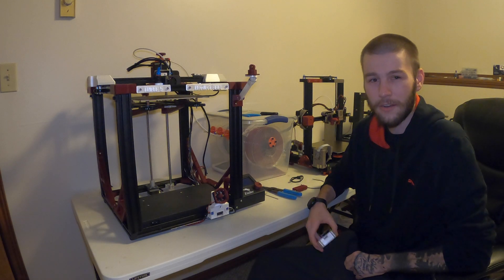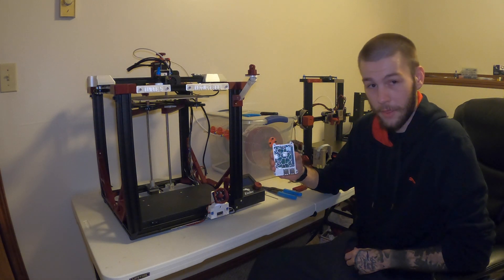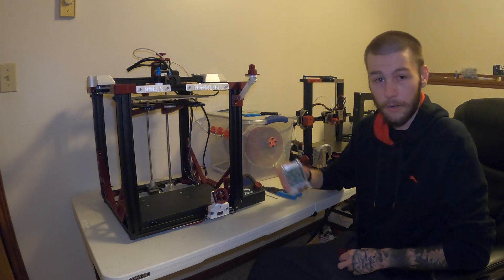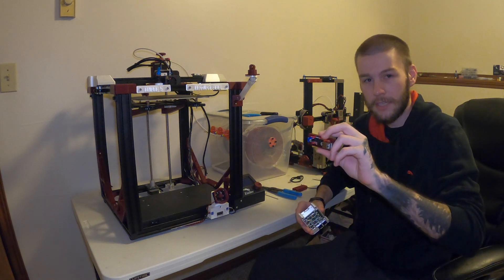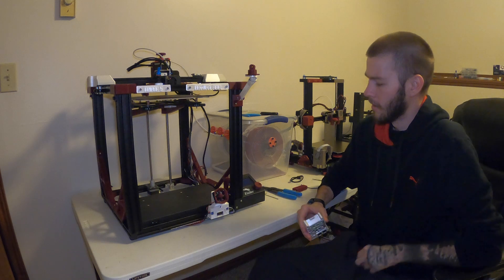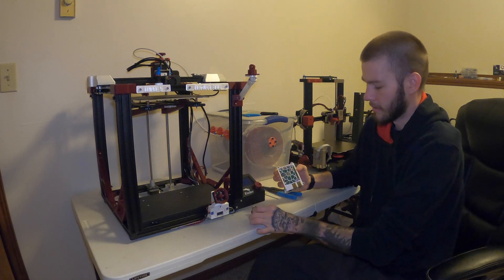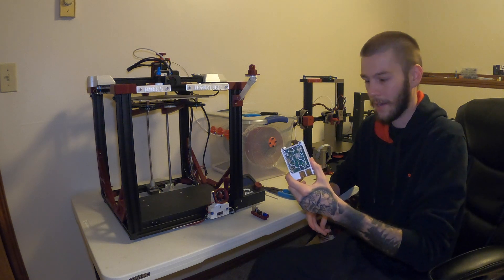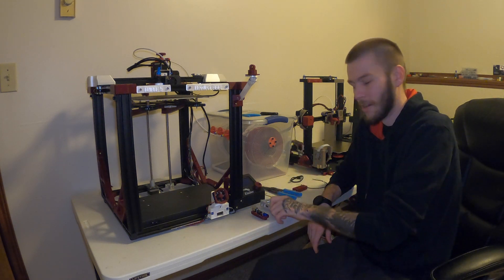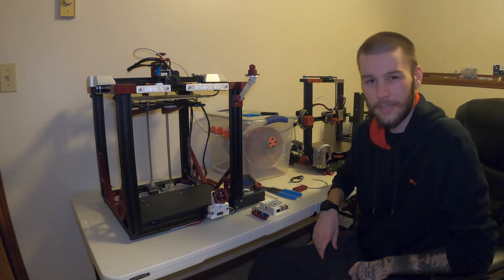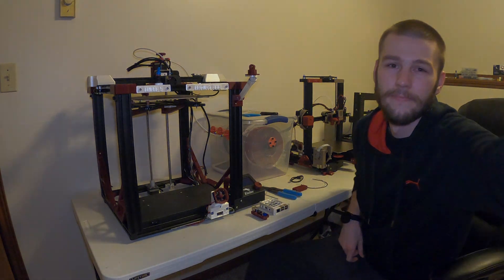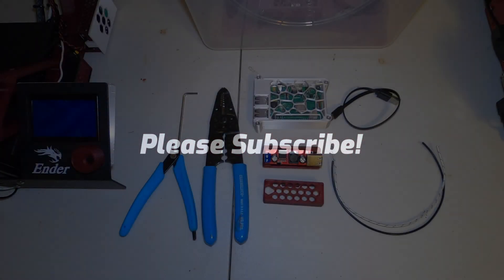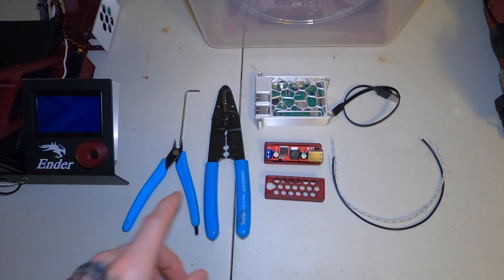Today we're going to take a look at how to directly wire your Raspberry Pi 3B or 3B Plus to your 3D printer using the TH3D Direct Wire Kit. We're doing this today on the Ender 5 so that we can run OctoPrint on our Raspberry Pi 3B Plus. My name is Alex, this is Modified 3D. Let's take a look at how to do this.